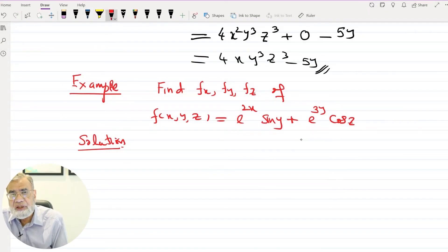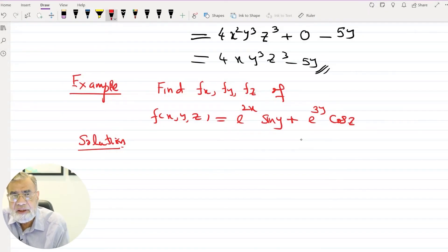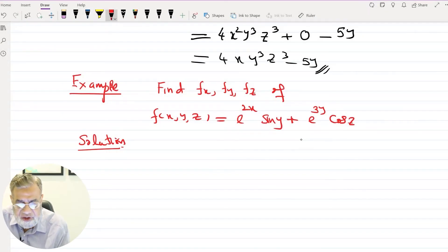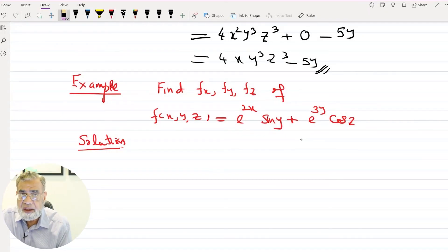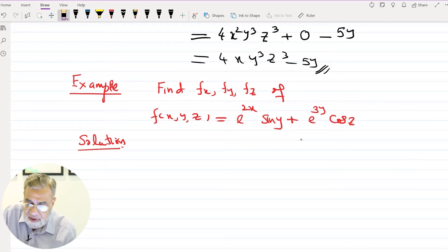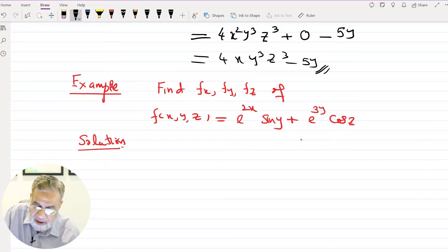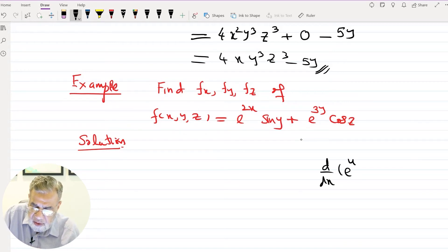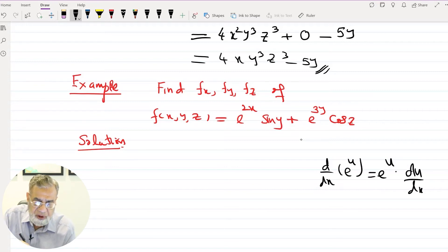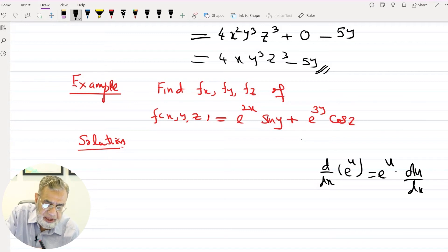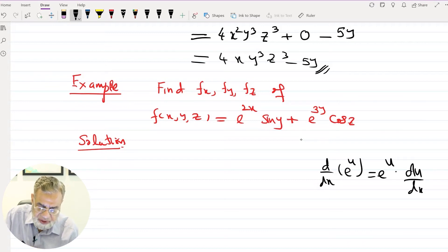One more example for the function of three variables in exponential form. Remember the derivative formula: d/dx of e to the power u is equal to e to the power u into du/dx — that is the chain rule. We are going to apply this formula.